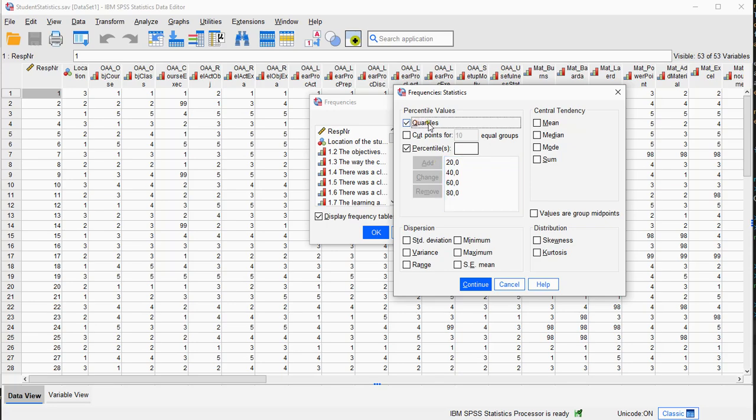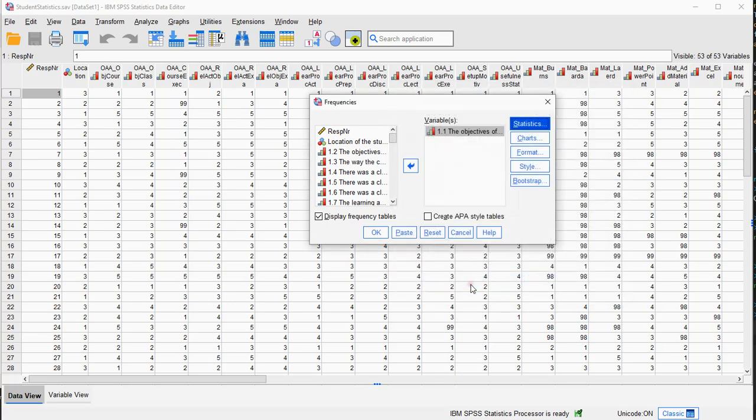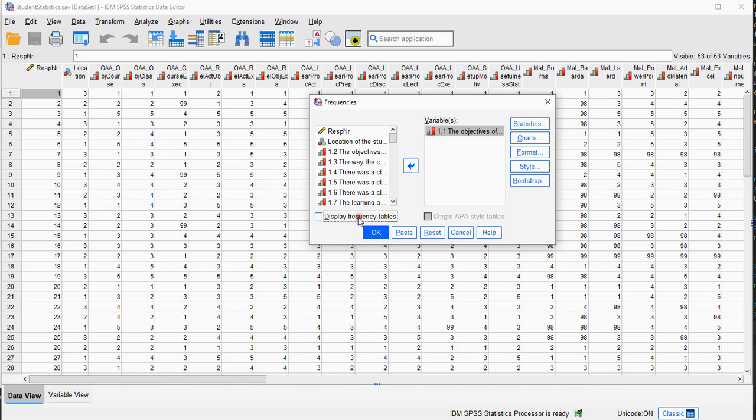I can also specify to also see the quartiles. Click on Continue and if you want you can click immediately on OK. You'll then also get the Frequency table for the variables, but I don't need to see the Frequency table.